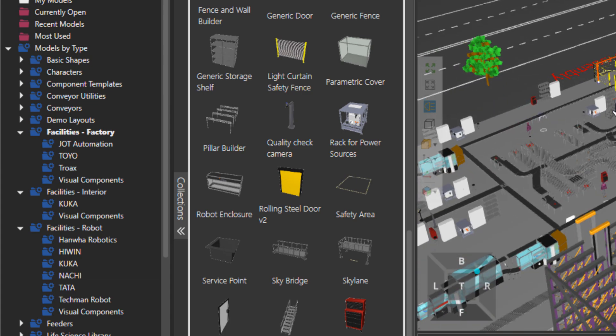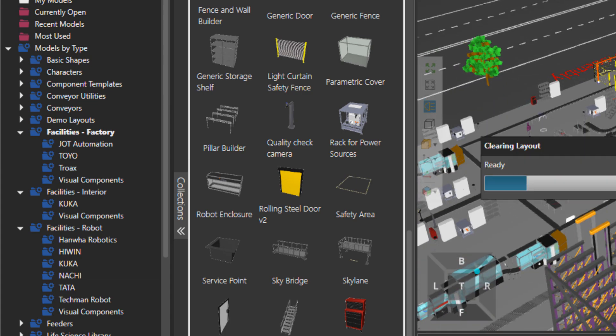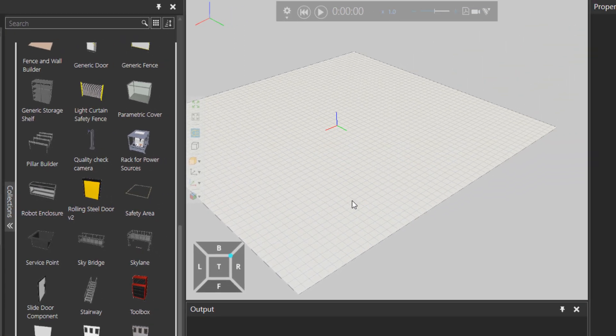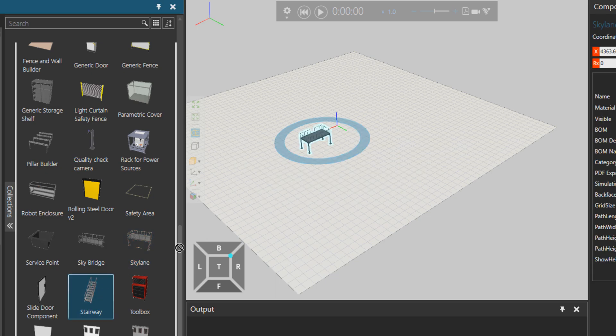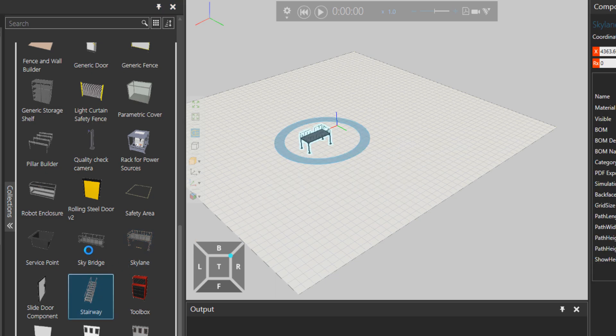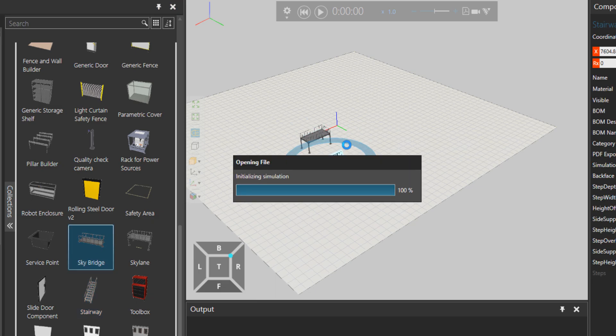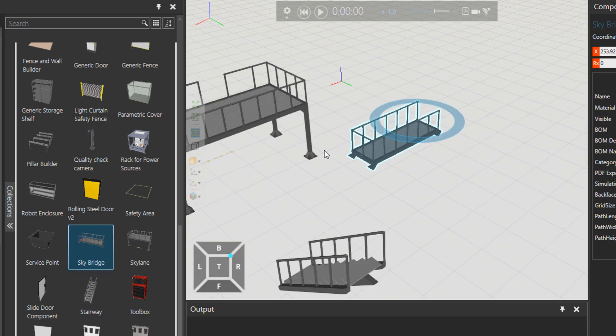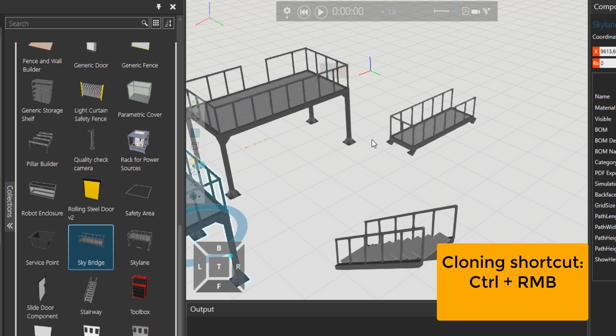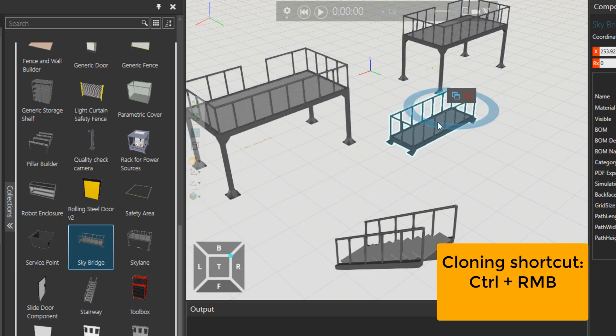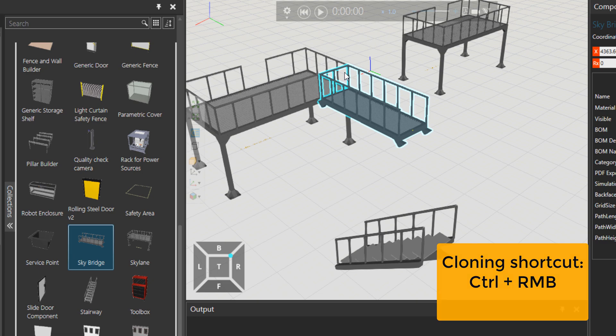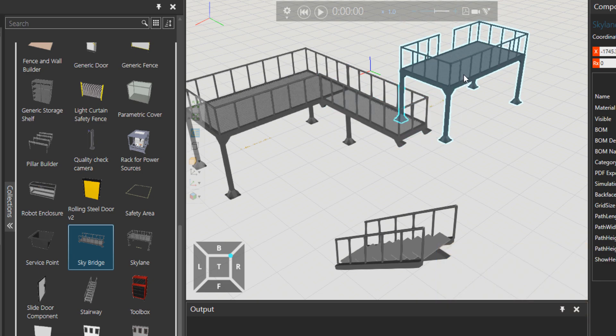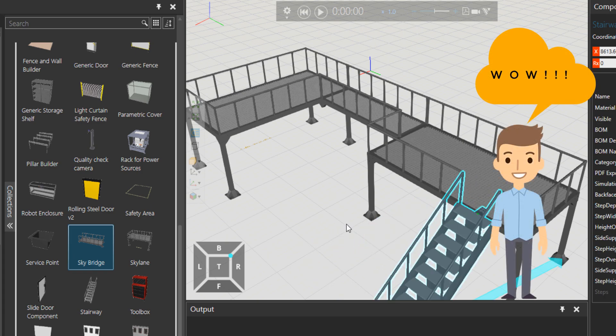Let's see what we have here. I'll try a couple of these components, for example, this skyline and then the stairway. There's also a sky bridge. Maybe I'll just quickly, while holding down Control, double-click there. Let's connect this skyline over there, and as you can see, the geometries are updating automatically.